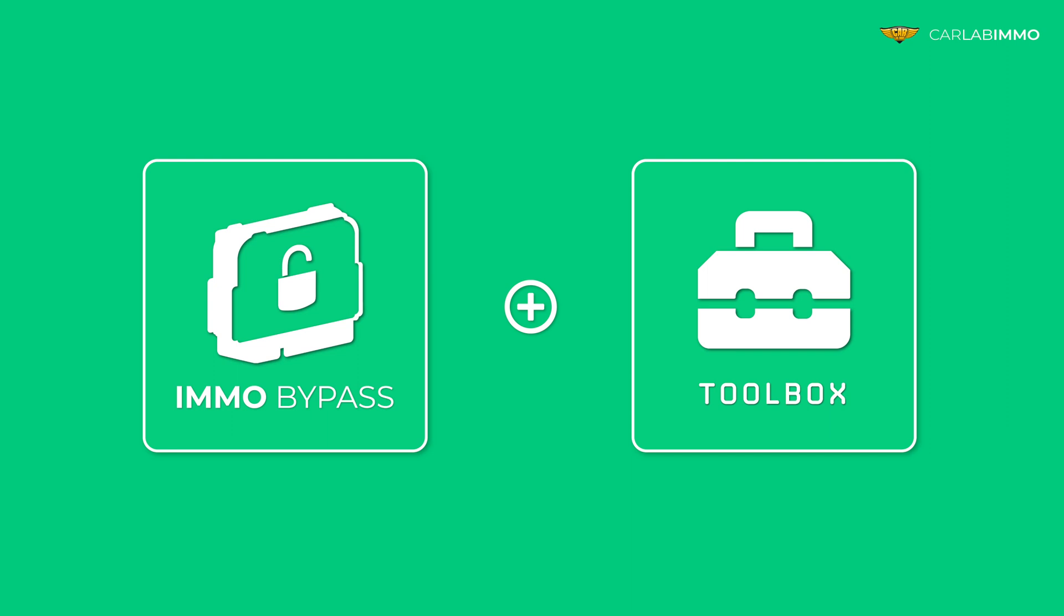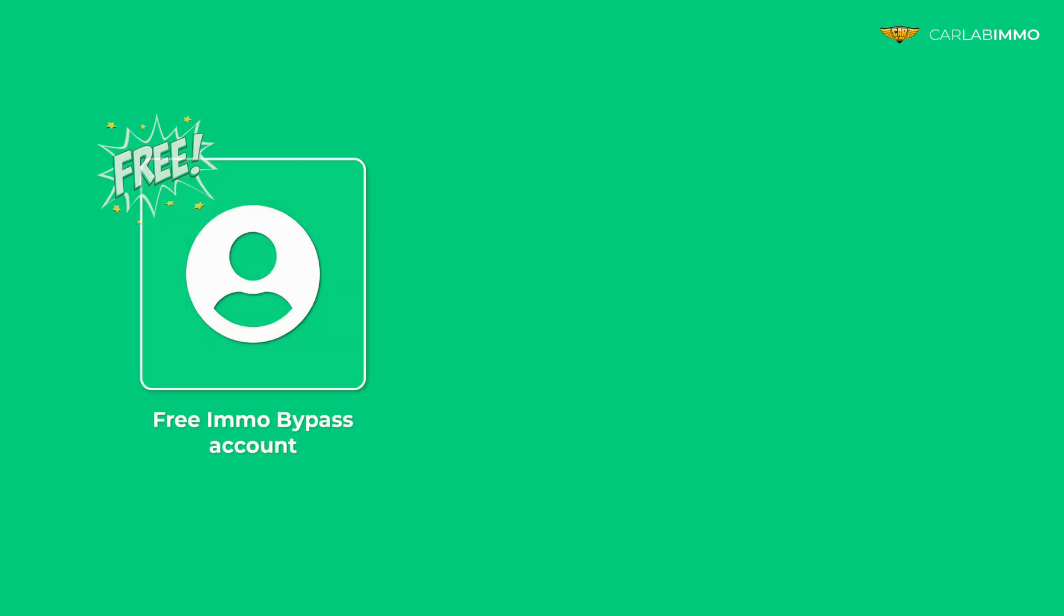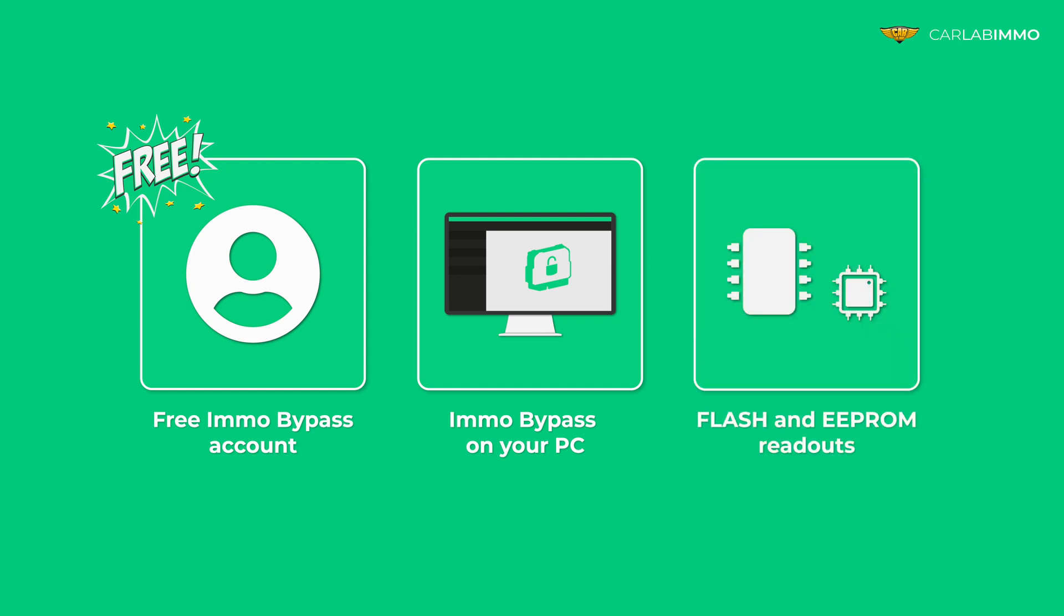What's even better? It's available for free, even in demo version of Emo Bypass. All you need is a free Emo Bypass account, a PC version of Emo Bypass installed, EEPROM and Flash readouts from the ECU.